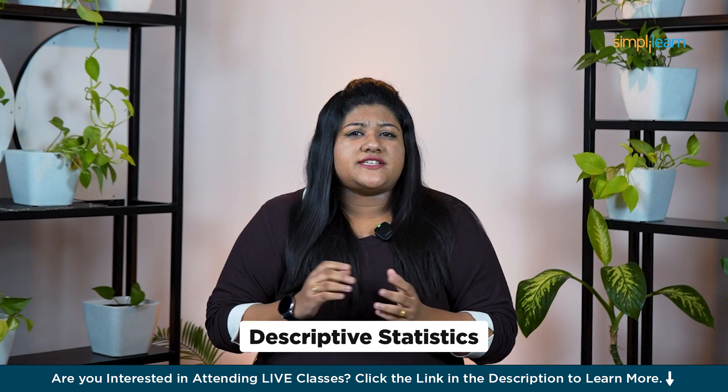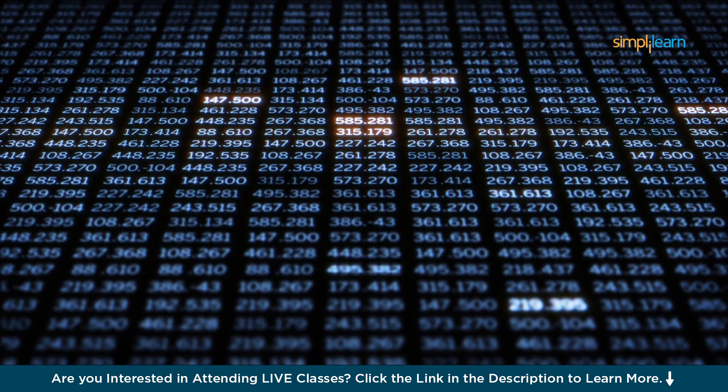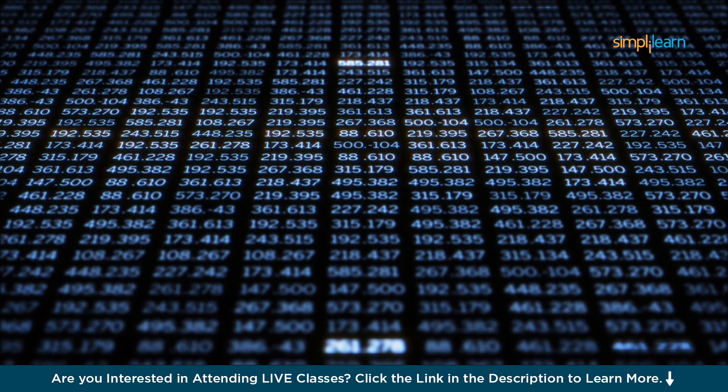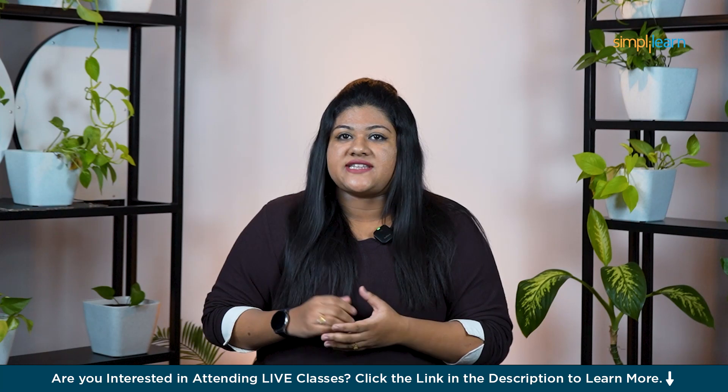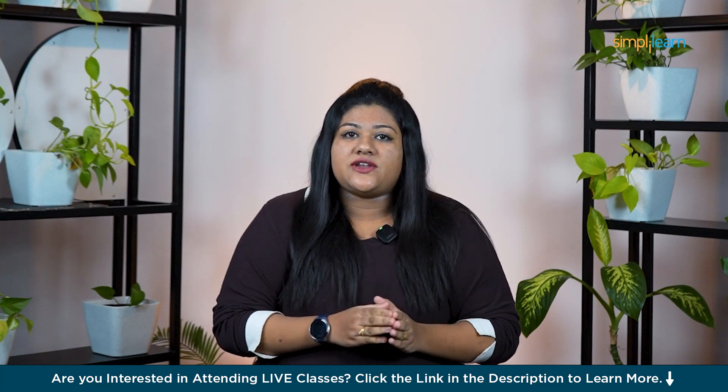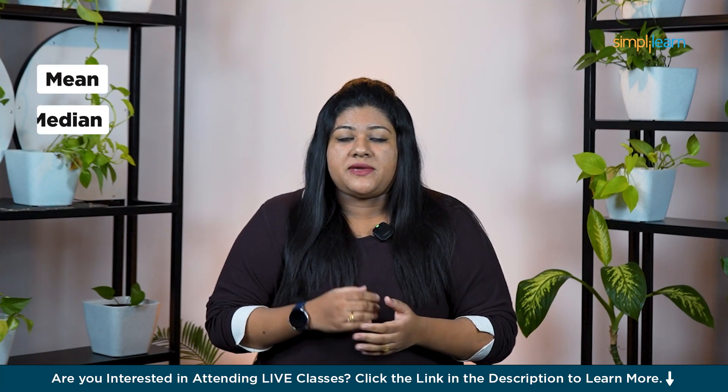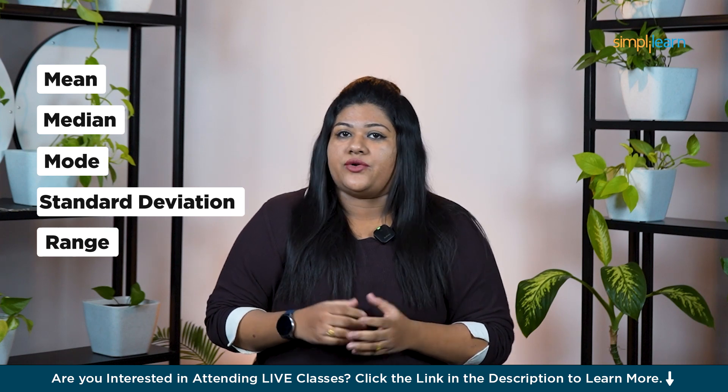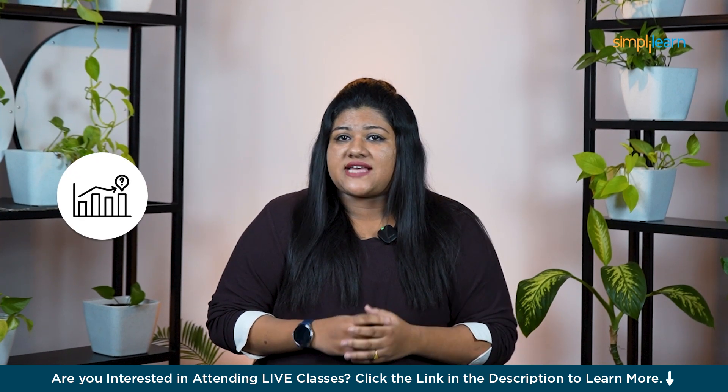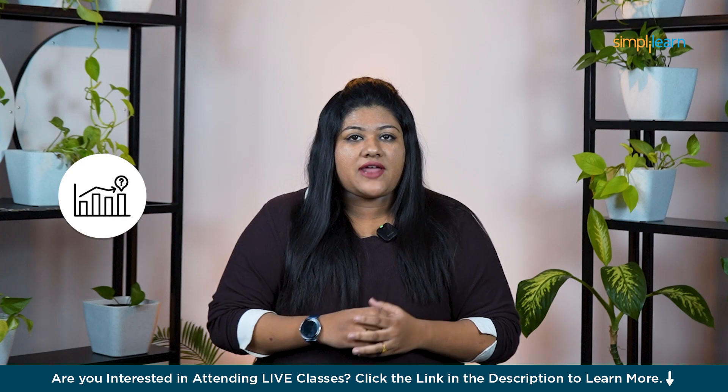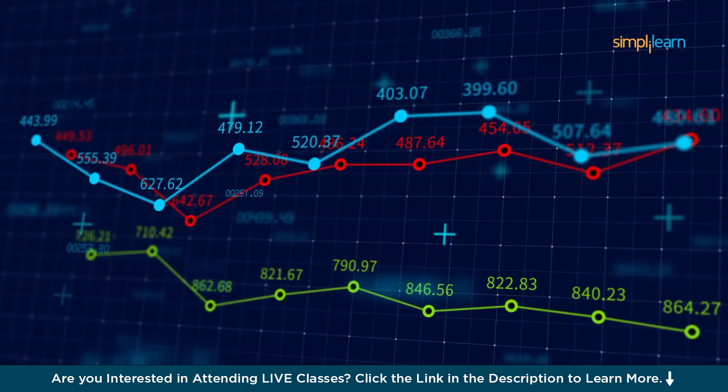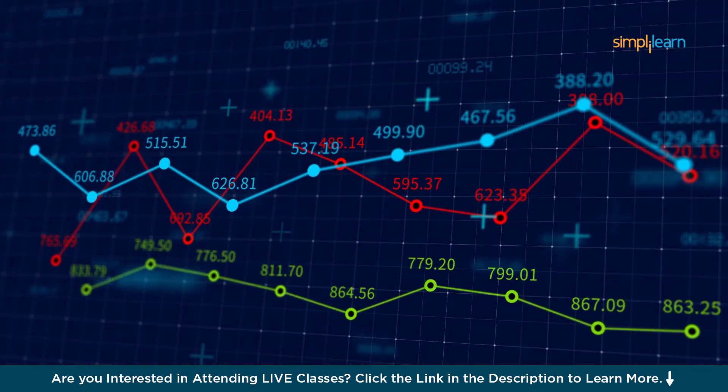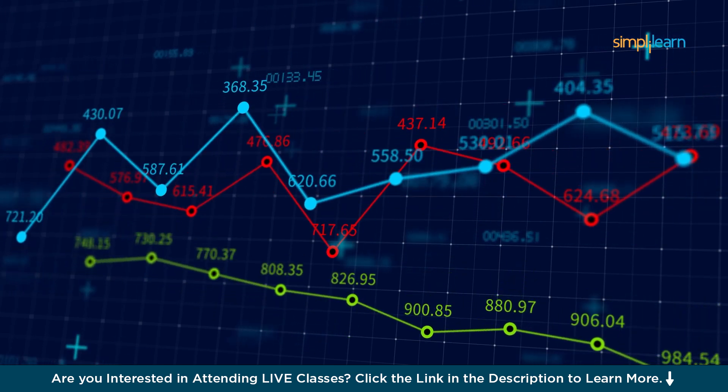Descriptive statistics is all about summarizing and describing the key features of a data set. It helps you get a quick snapshot of your data by calculating things like mean, median, mode, standard deviation, range and more. These are essential to understanding patterns and trends in your data without having to look at every single value. It's the first step in analyzing data before jumping into more complex statistics.